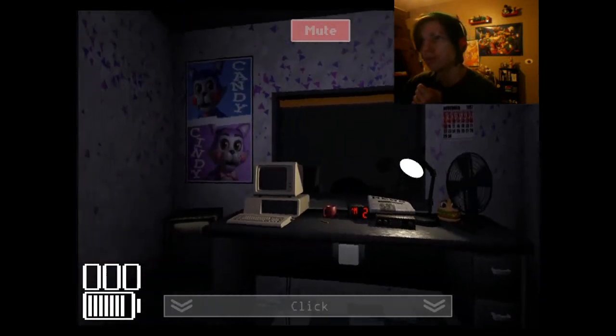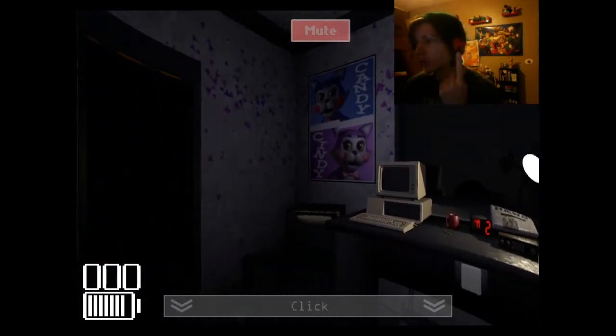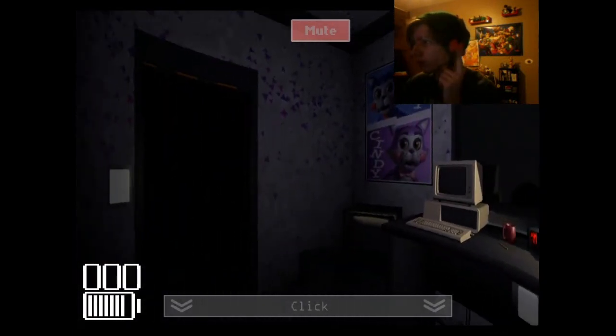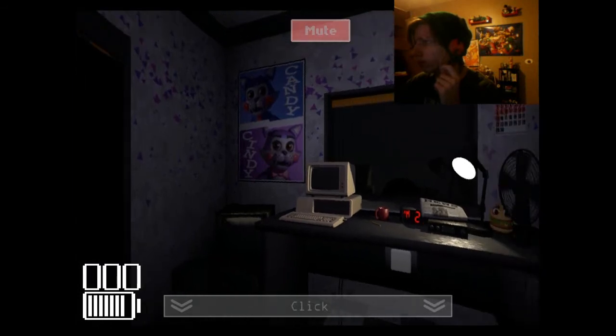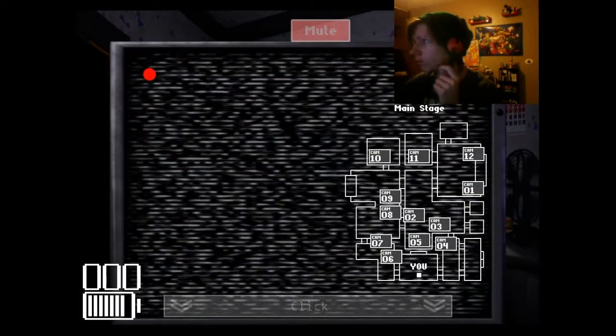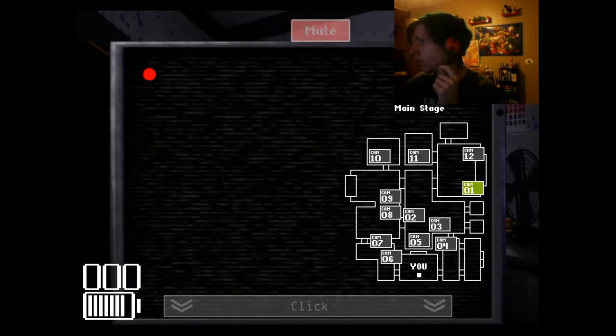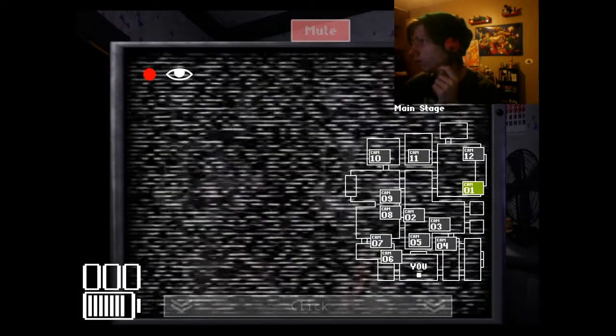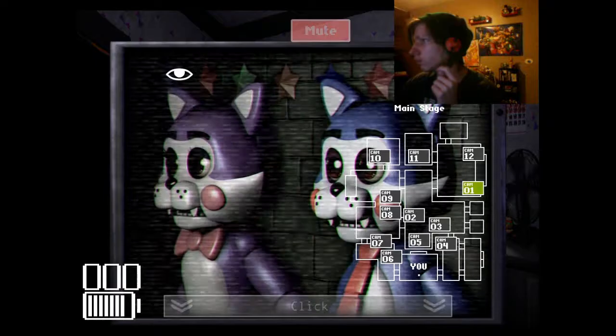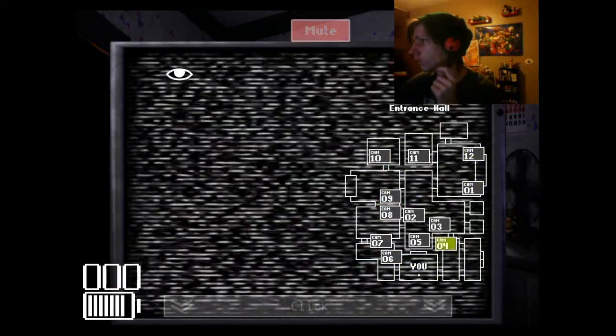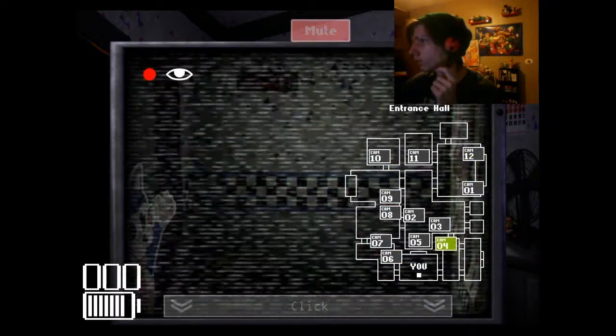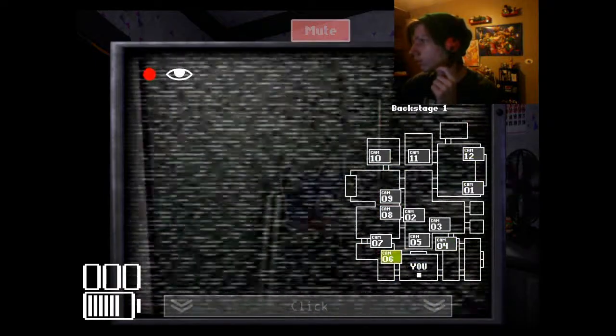But don't worry. As I said, the doors will open up if that happens. So you won't be trapped. I think that was all for now. Yeah. Good luck on your first night here. Don't fall asleep. And have a good night.